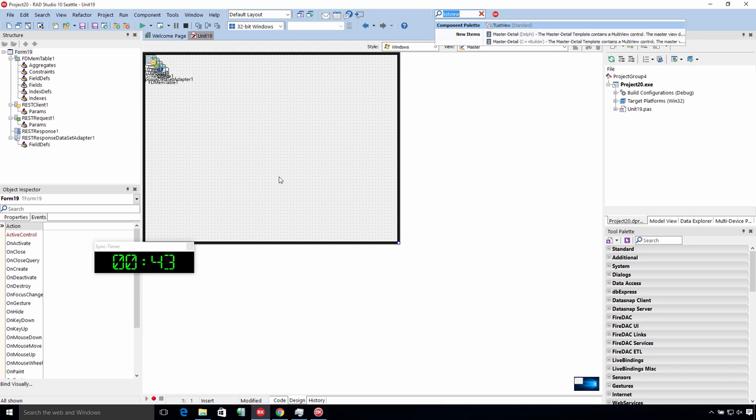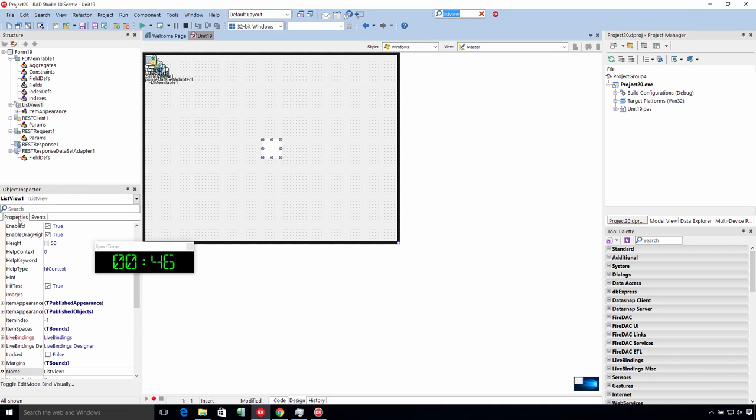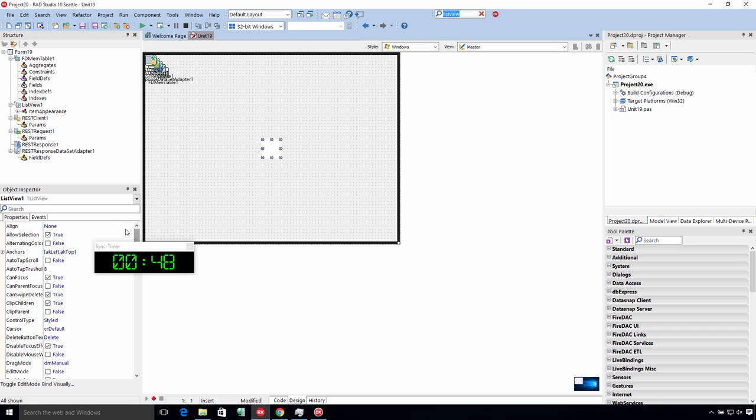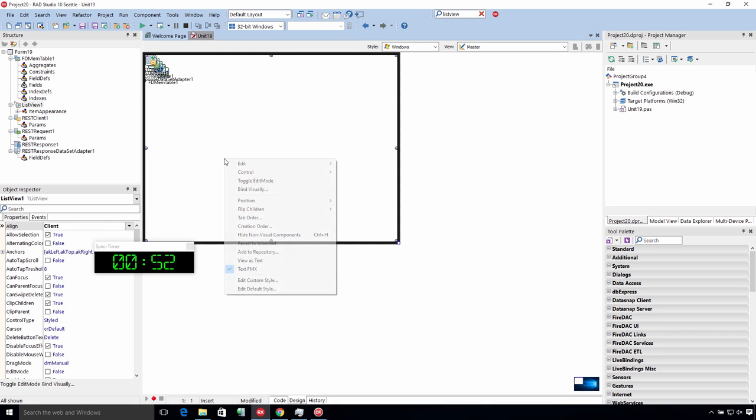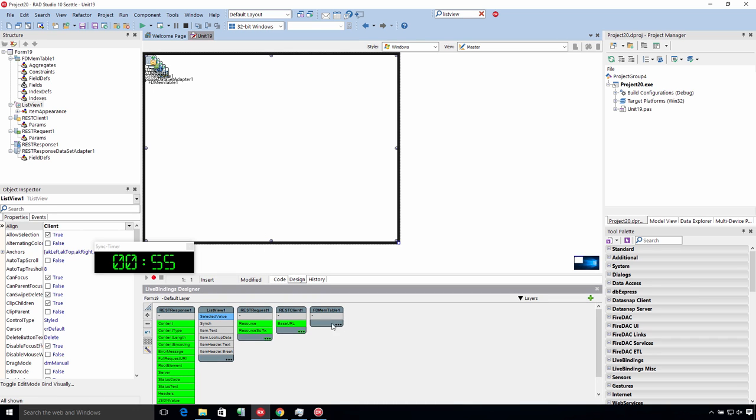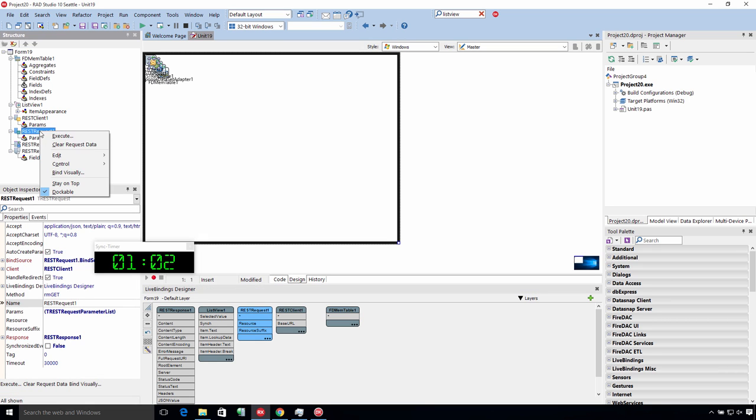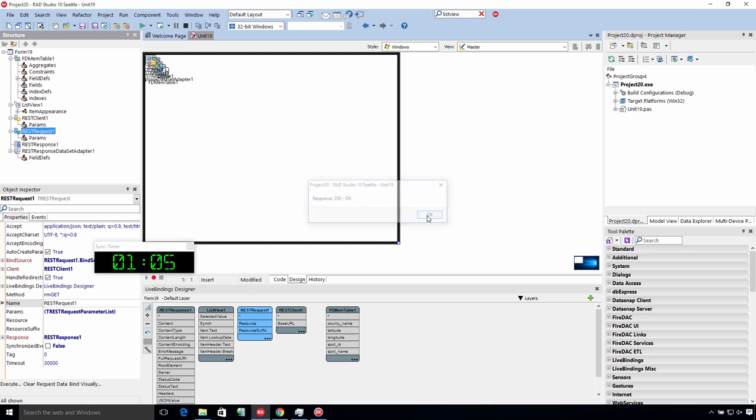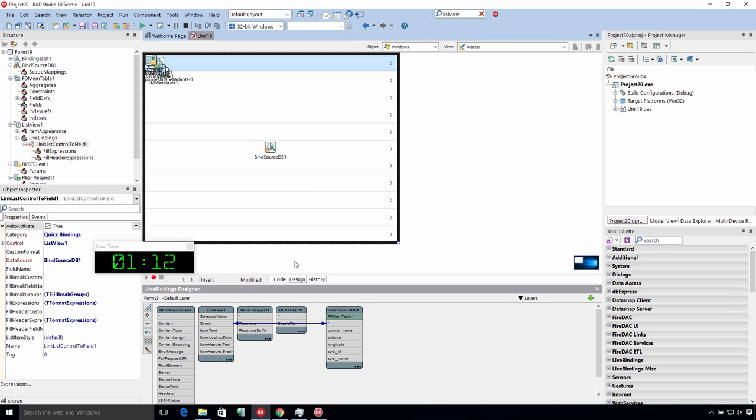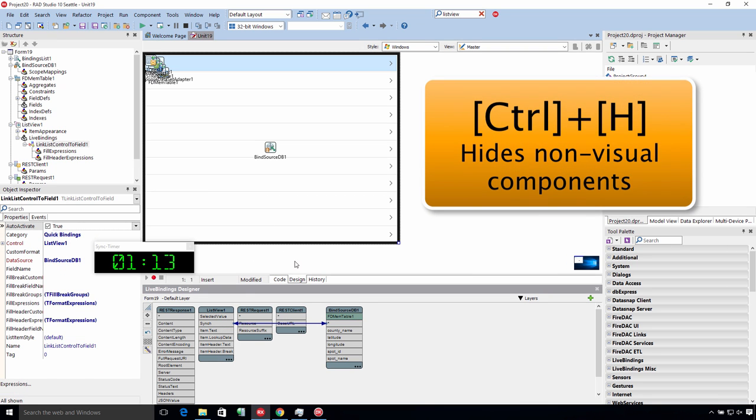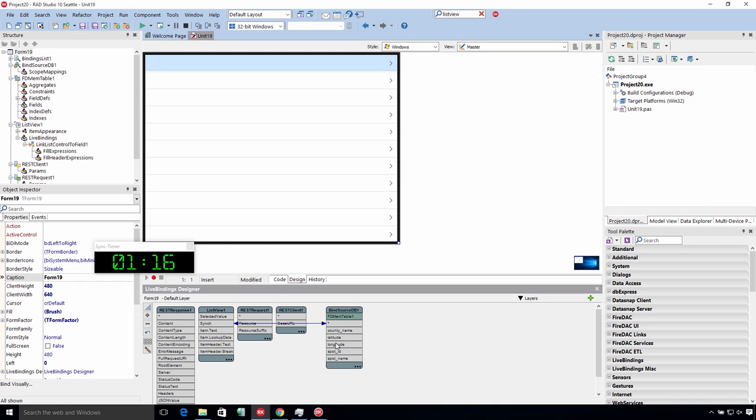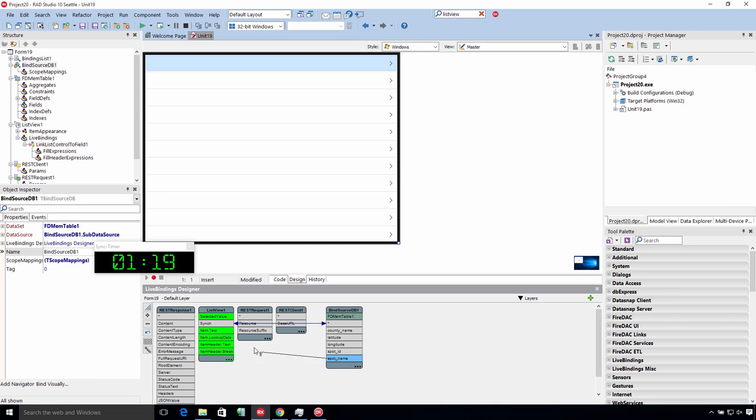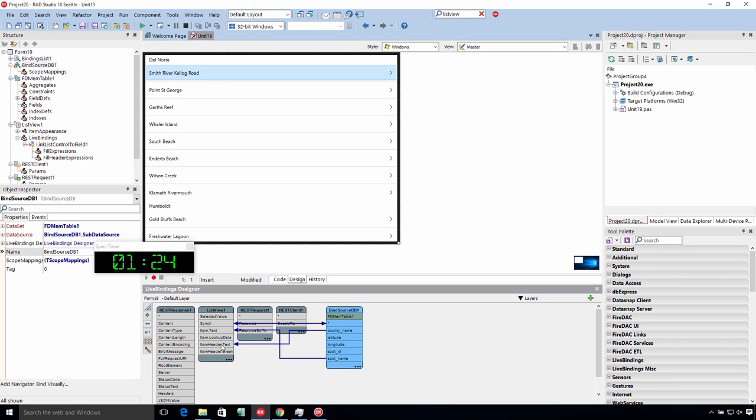I'm going to put down something to display this. I'll use a list view and align it to client. Now we're going to use live bindings. In order for the fields to show up in the mem table, I have to execute the REST request. I'll go to REST request, execute, it says 200 okay. Now we have fields in our FD mem table. I'm going to connect this to sync to the list view. I want to be able to preview this without those non-visual components, so let's hide those. We'll say the spot name to show up in the item text and the county name to show up in the header.